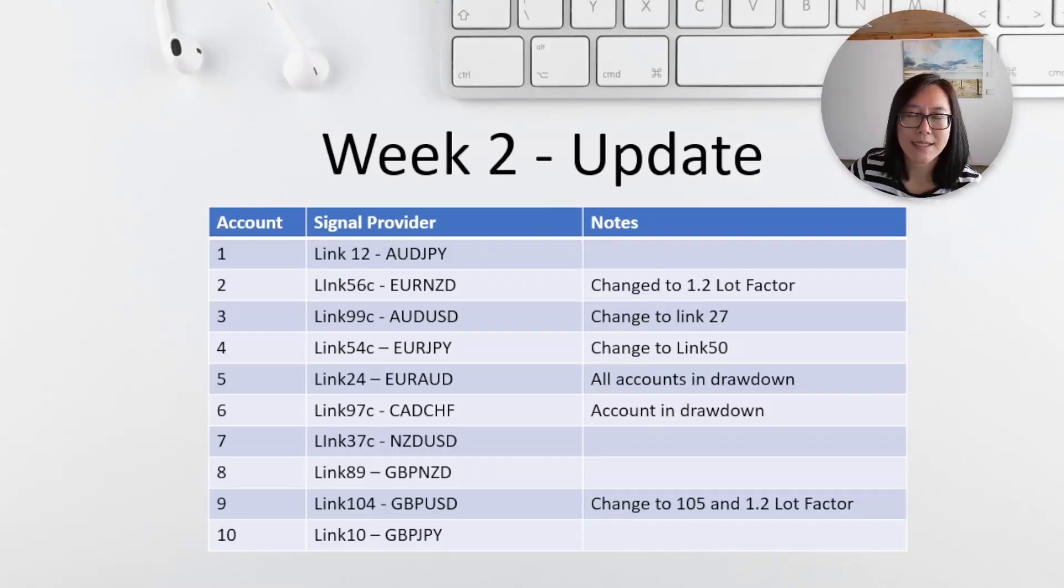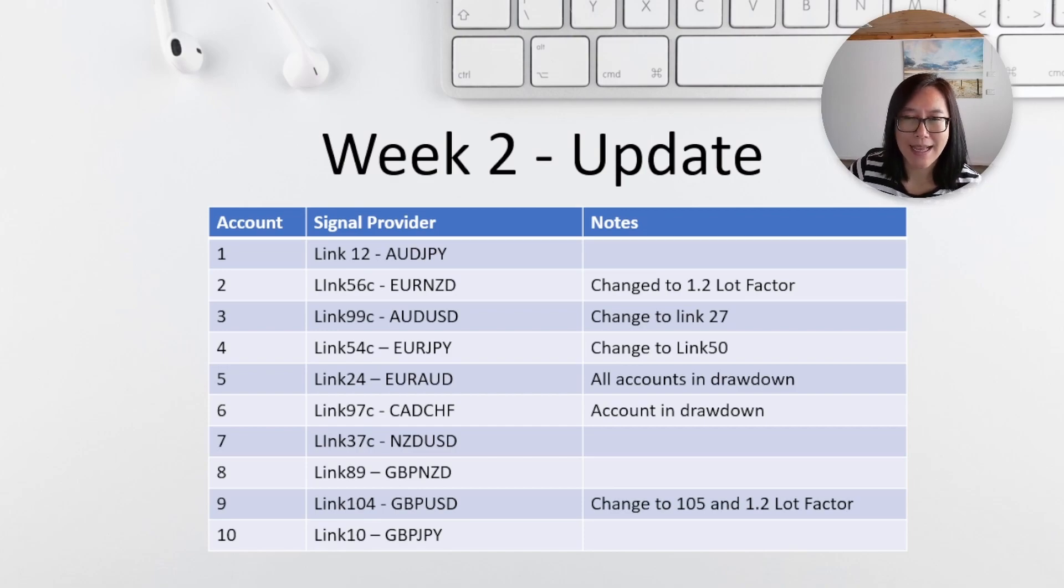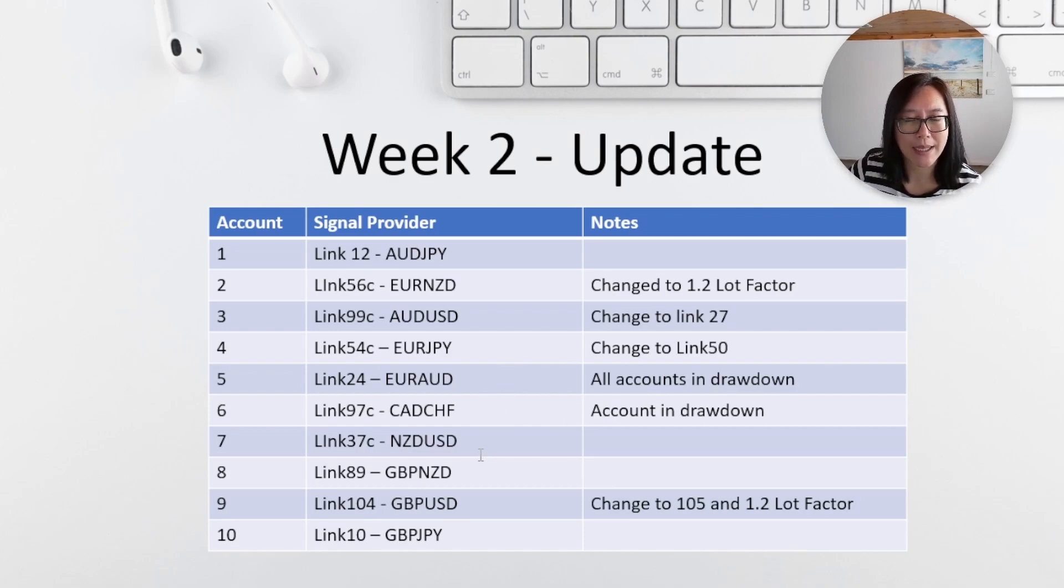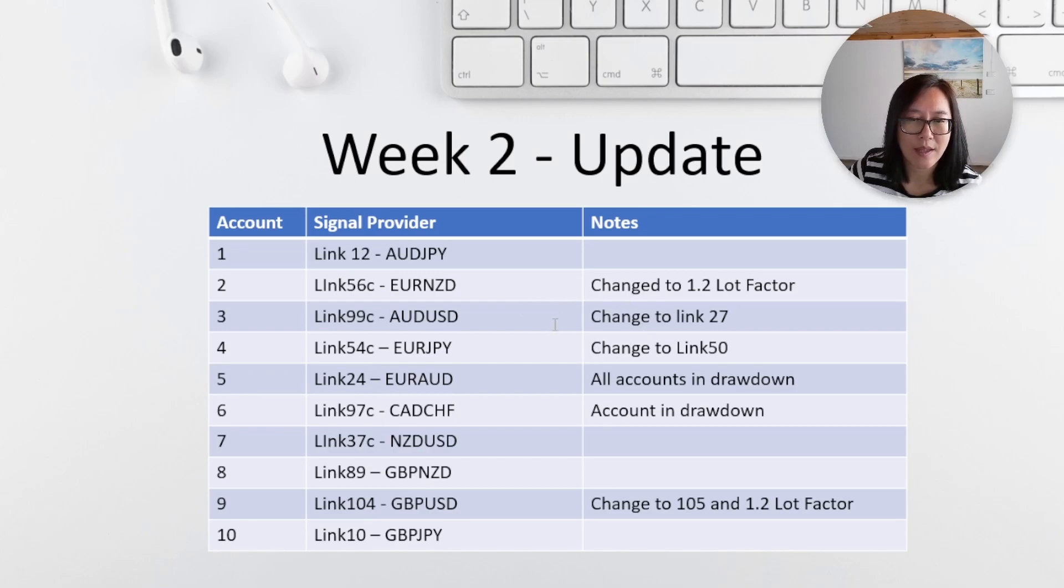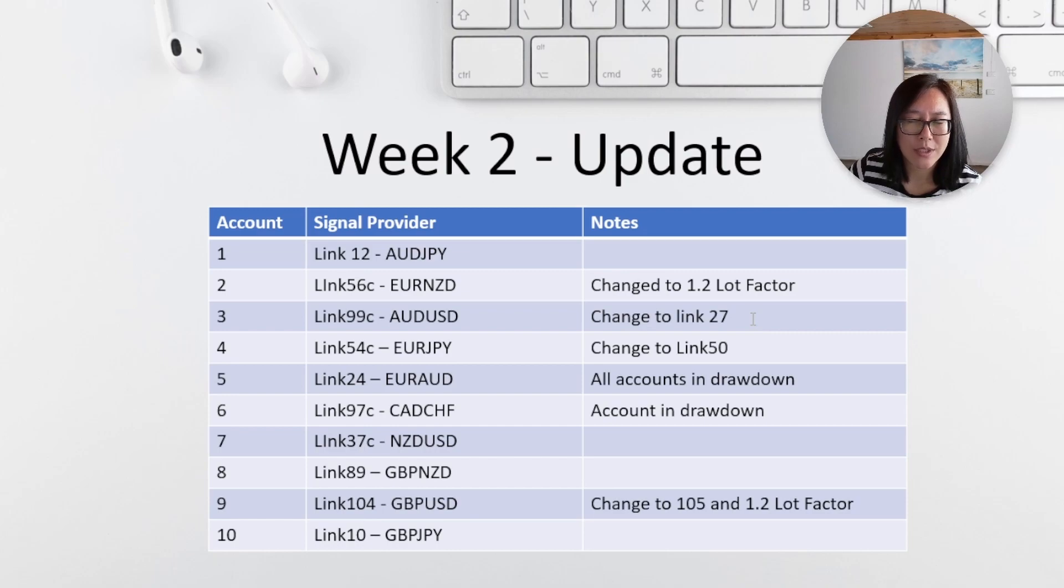This is a summary of my analysis and actions for this week. Some accounts are in drawdown, some accounts are in profit. And when the market opens on Monday, I have to keep an eye on these three. When they come out of drawdown, I'll be looking to change the signal providers.